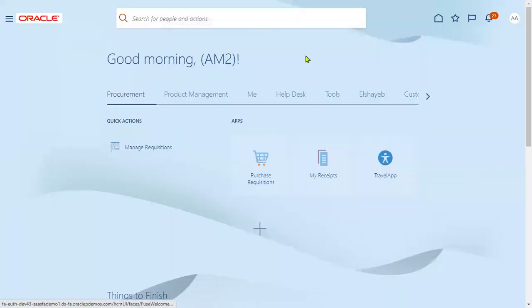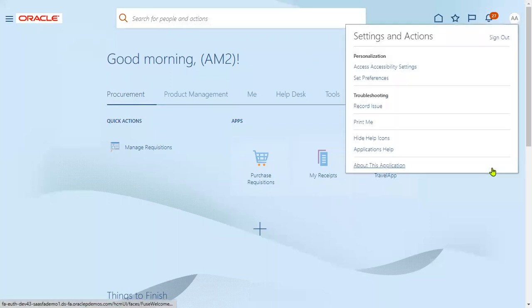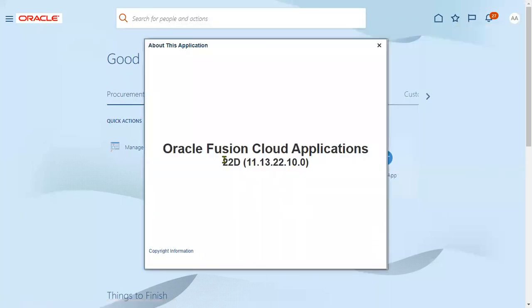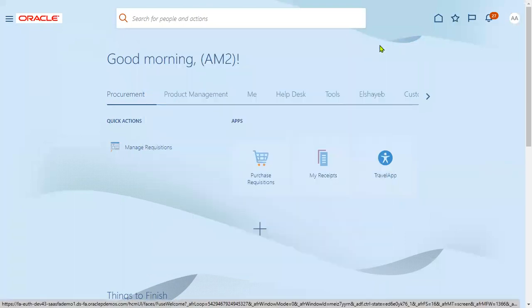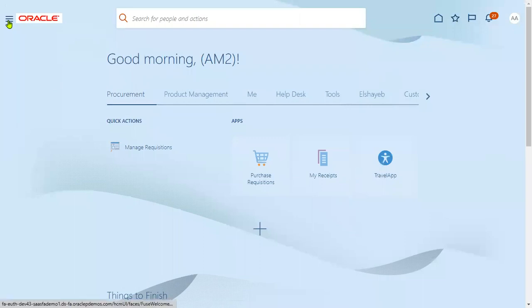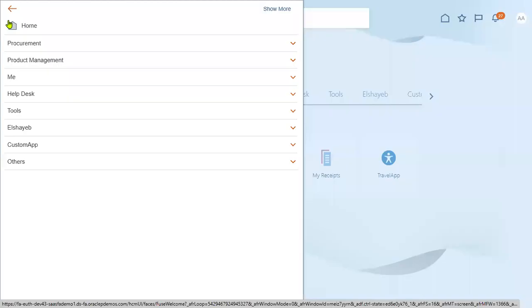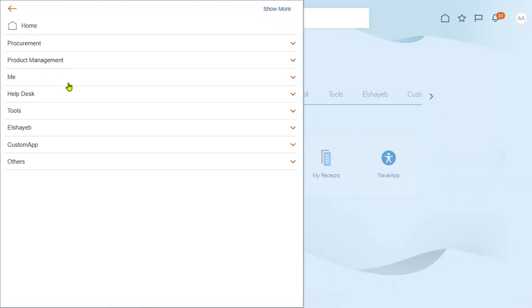Welcome to this online training session. From Oracle 22D onwards — 22D means 2022, D means fourth quarter — Oracle has provided the Journey feature. When employees are applying for leave, they can go through the journey to understand some standards from the client, and then apply for leave. When the organization wants to provide information through videos or text to the employee before they apply for leave, they can use the journey options here.